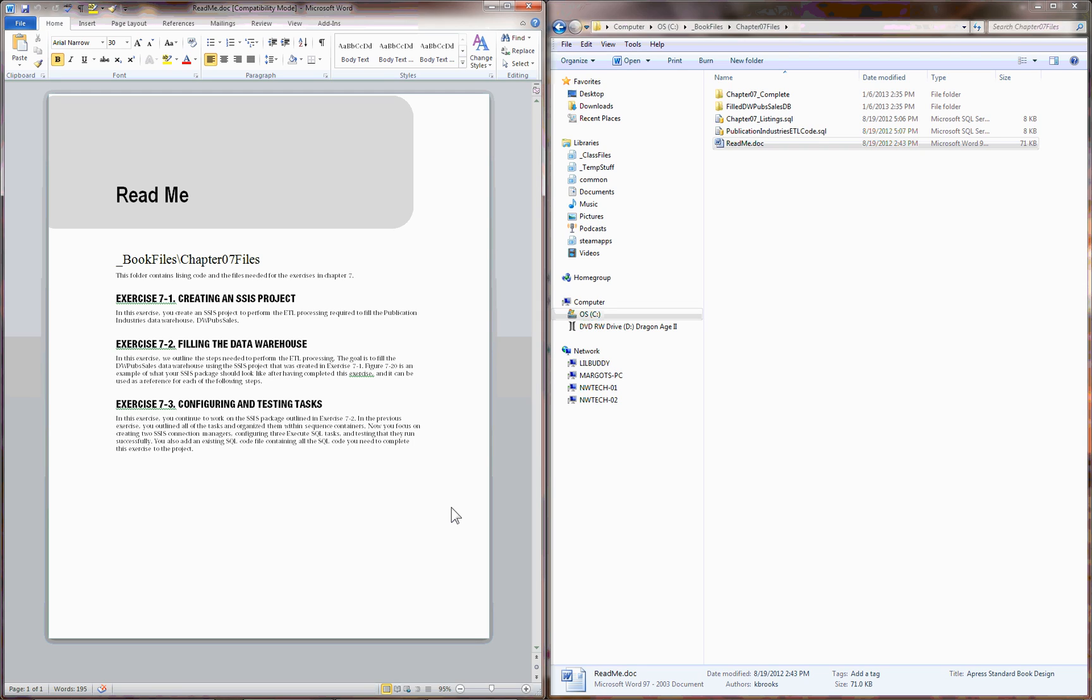The first exercise is understanding how to create an SSIS project. The second one is filling up the data warehouse by using an SSIS project. And the third one is configuring and testing the various different tasks that you've created.